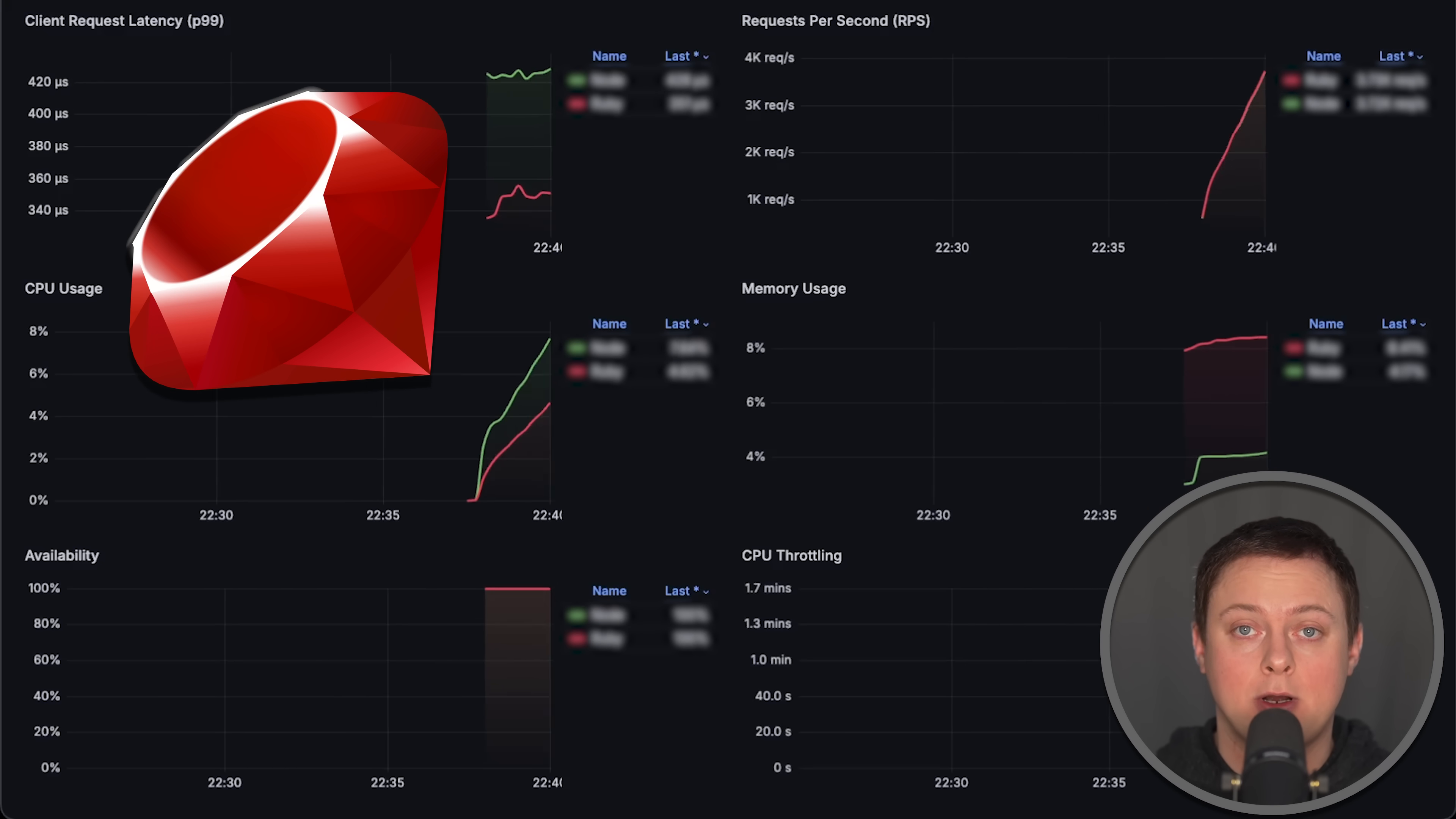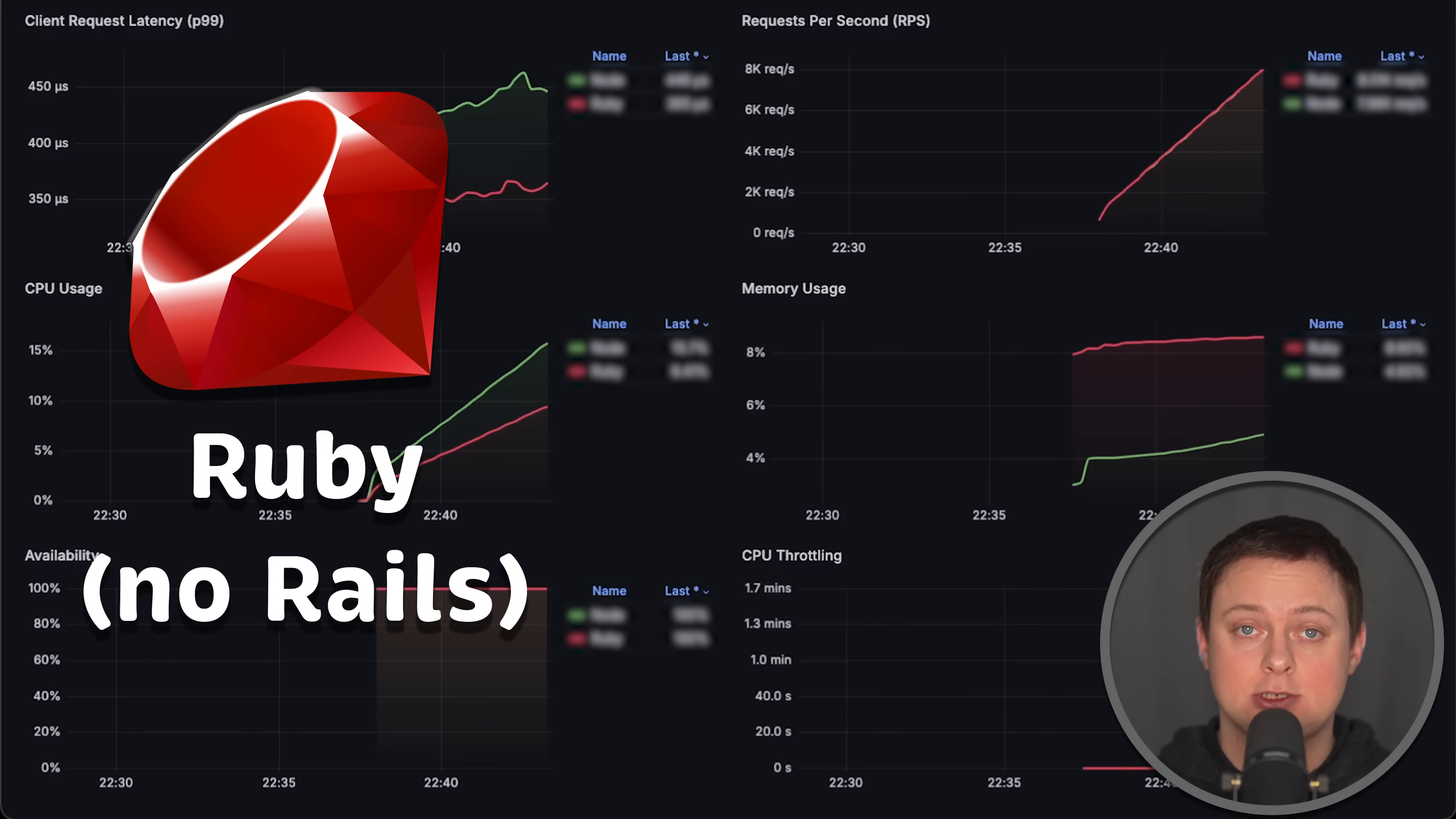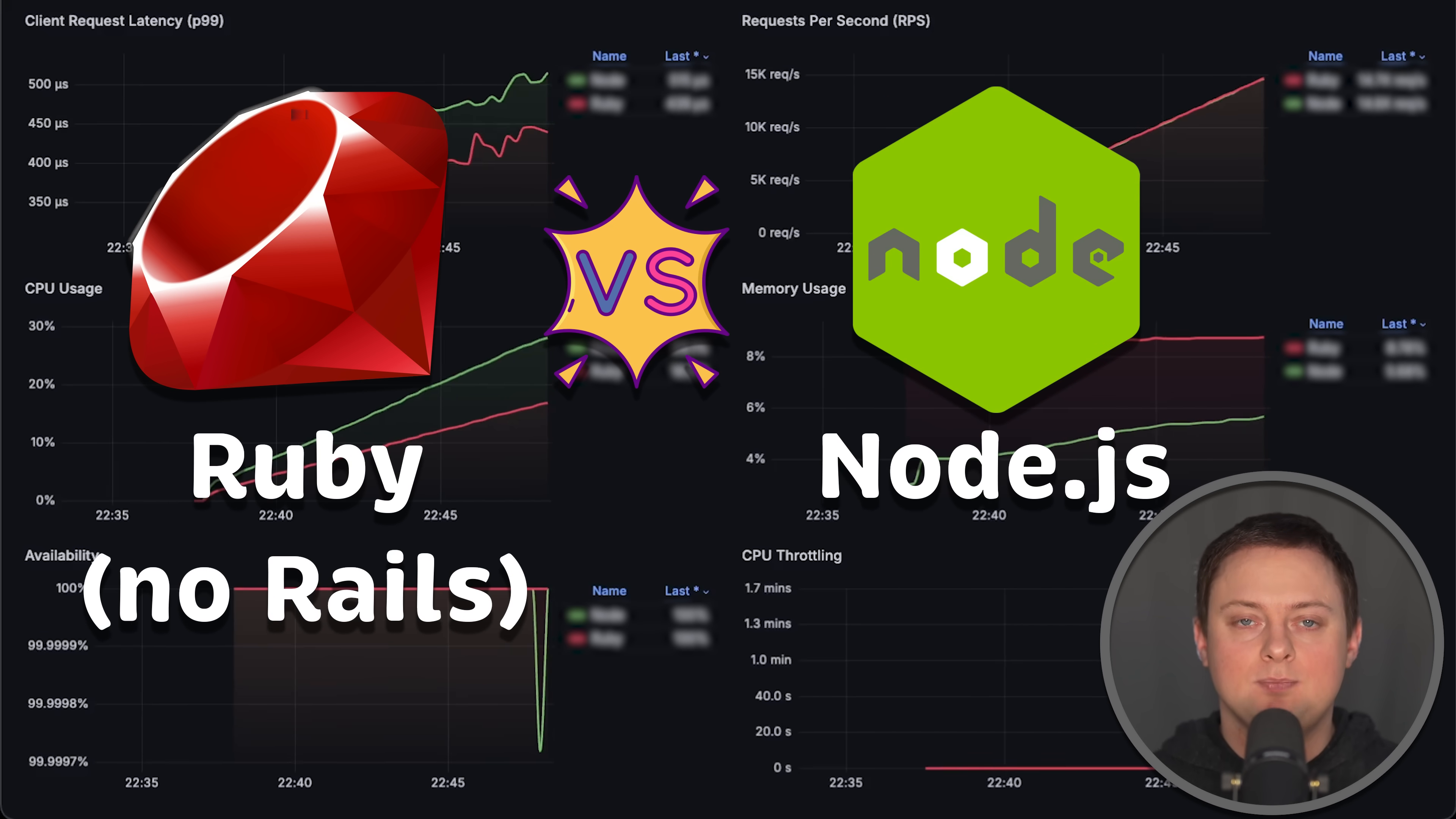In this video, we'll compare Ruby, no Rails, just Ruby, with Node.js standard library.